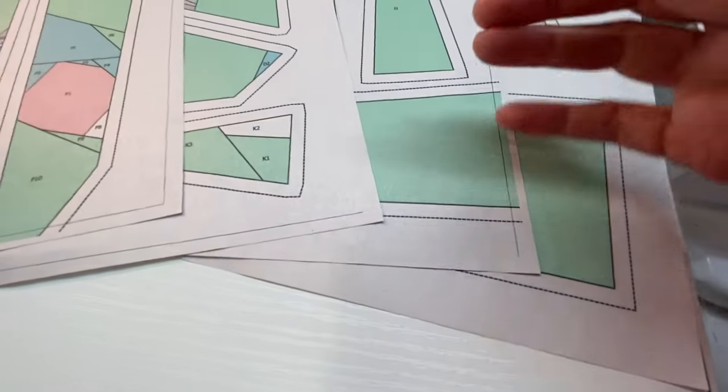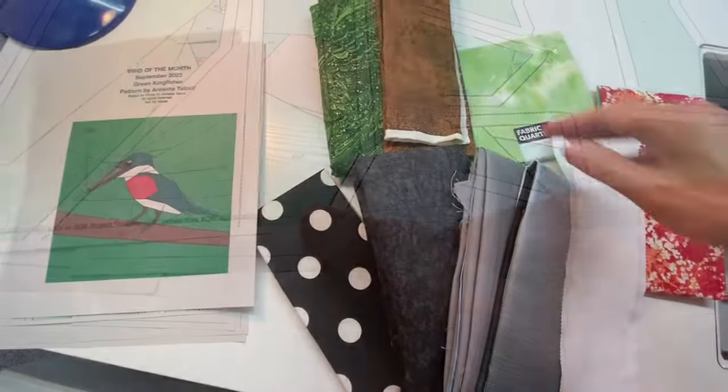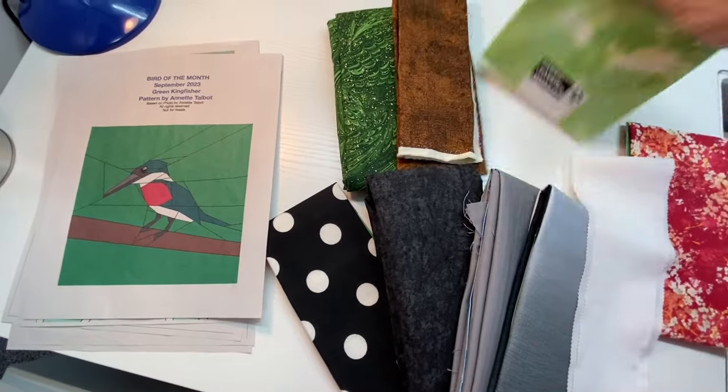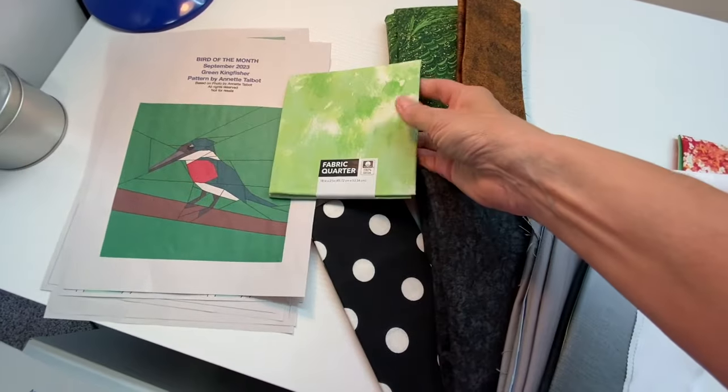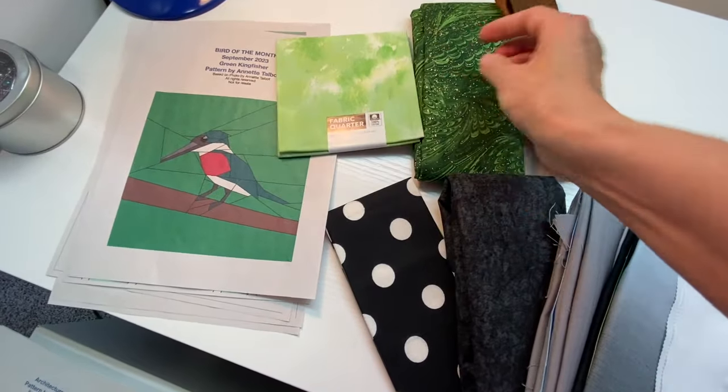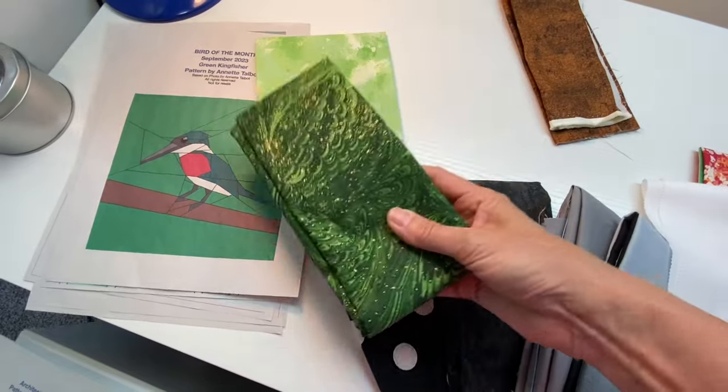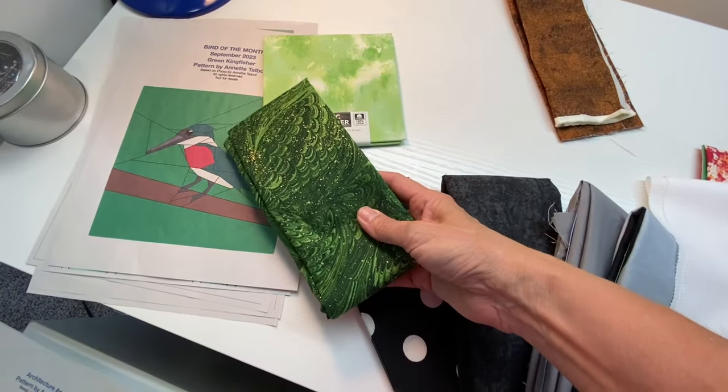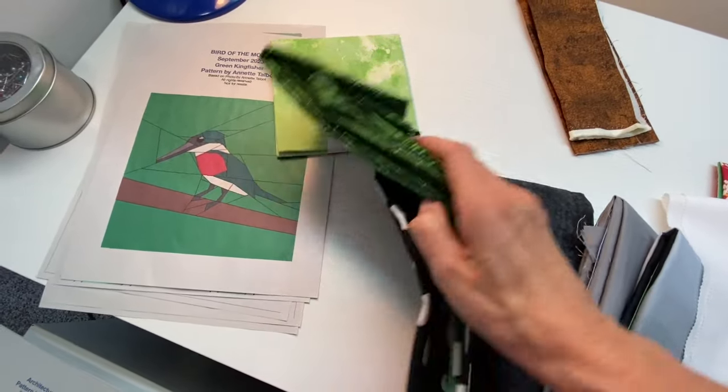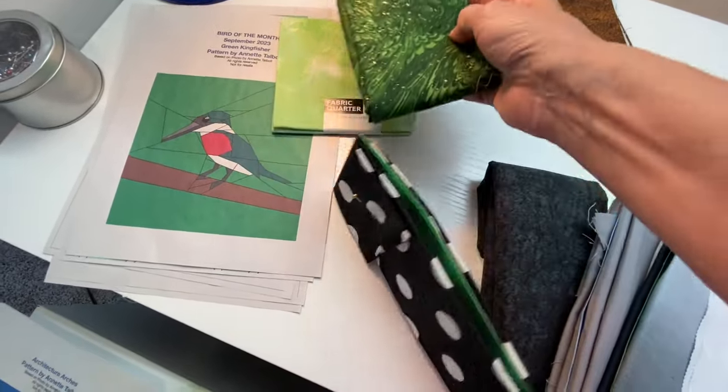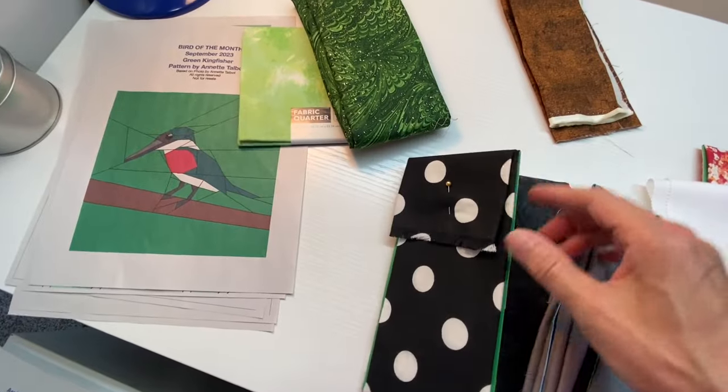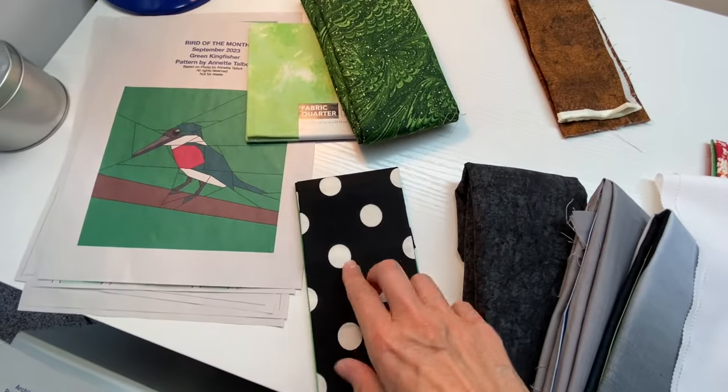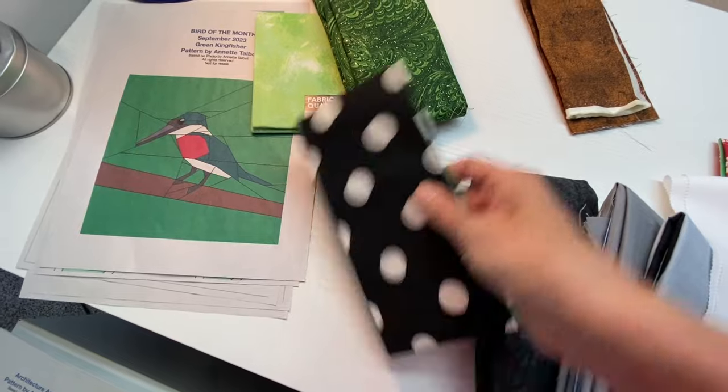The fun part is choosing fabric. I chose this light green fat quarter for the background. I chose this green with metallic flakes in it for the back of the bird and the head. I've got this polka dot. I'm going to fussy cut some black for the eye out of there.